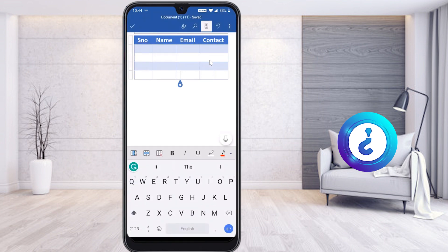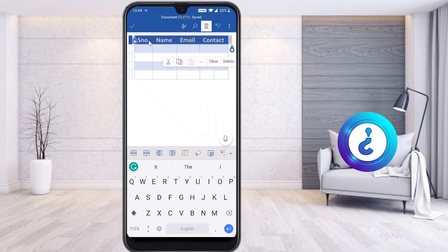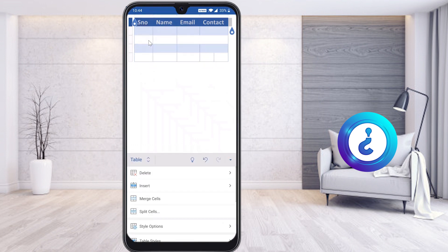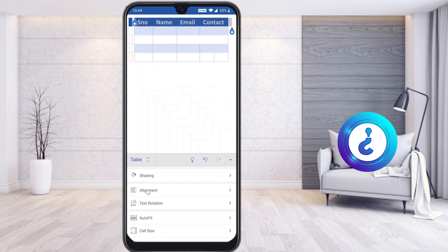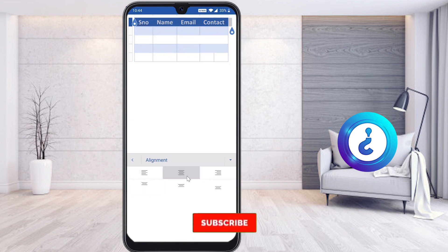Now I would like to increase my table size and share how to align the text. Just select the text option, then select the arrow and you will find an option called Alignment. There will be alignment options in the table — left, center, and right alignment. Just select Center and automatically your text will be centered. You can choose according to your needs.